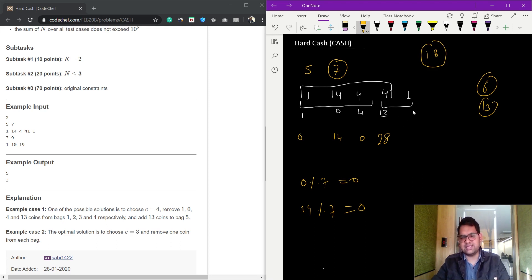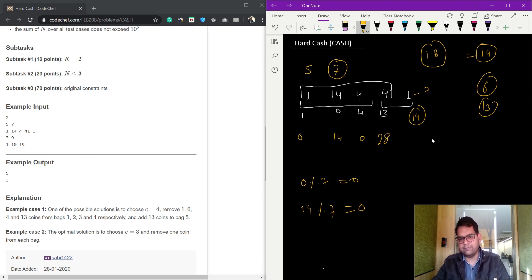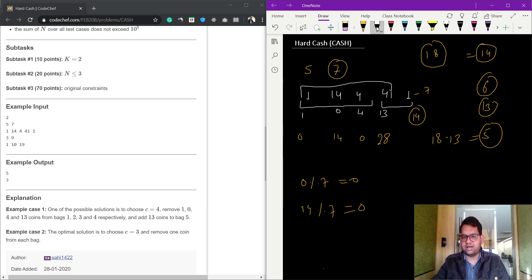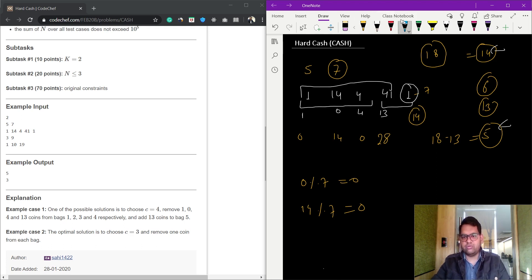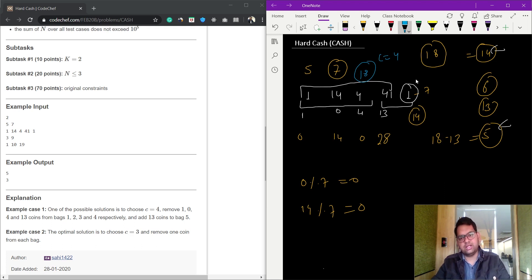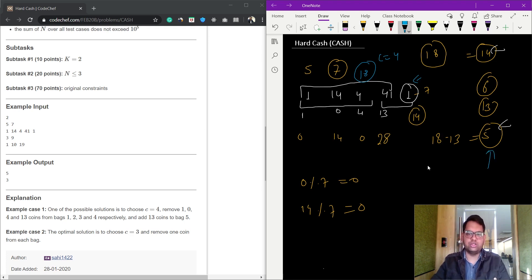We can give six coins or 13 coins to the last bag. If we give six coins the remaining is 18 minus 6 equals 14. If we give 13 coins the remaining is 18 minus 13 equals 5. The minimum r is five, so we give 13 coins to the last bag. We took 18 coins from the first c equals 4 bags and the minimum remaining is five.